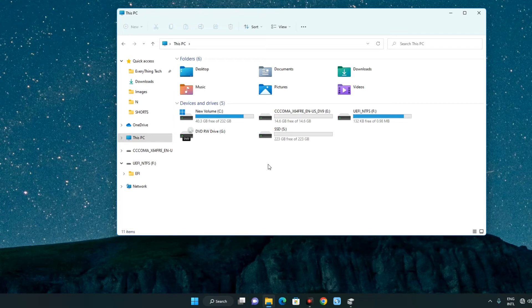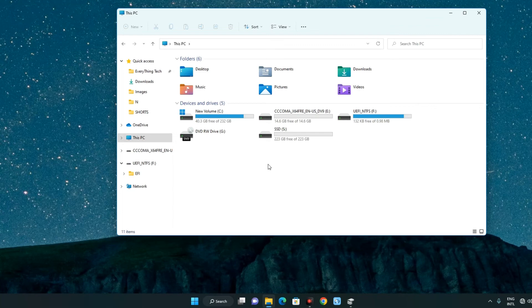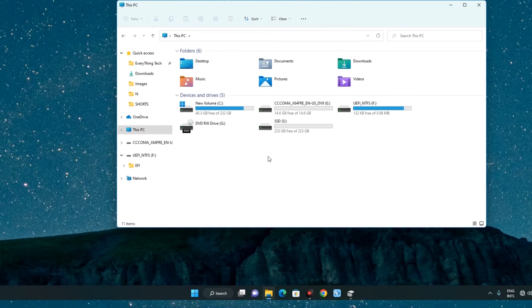So basically this is how to format or erase your hard disk with command prompt. If this was helpful, kindly hit the subscribe button and turn on your post notification. Thank you for watching and I will see you on the next one.